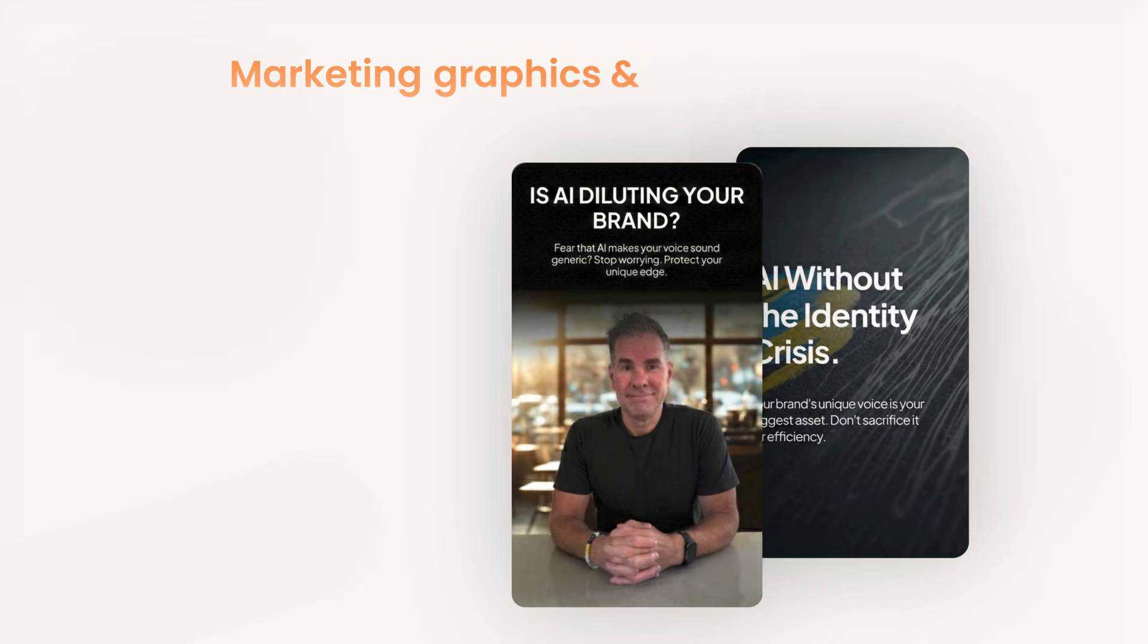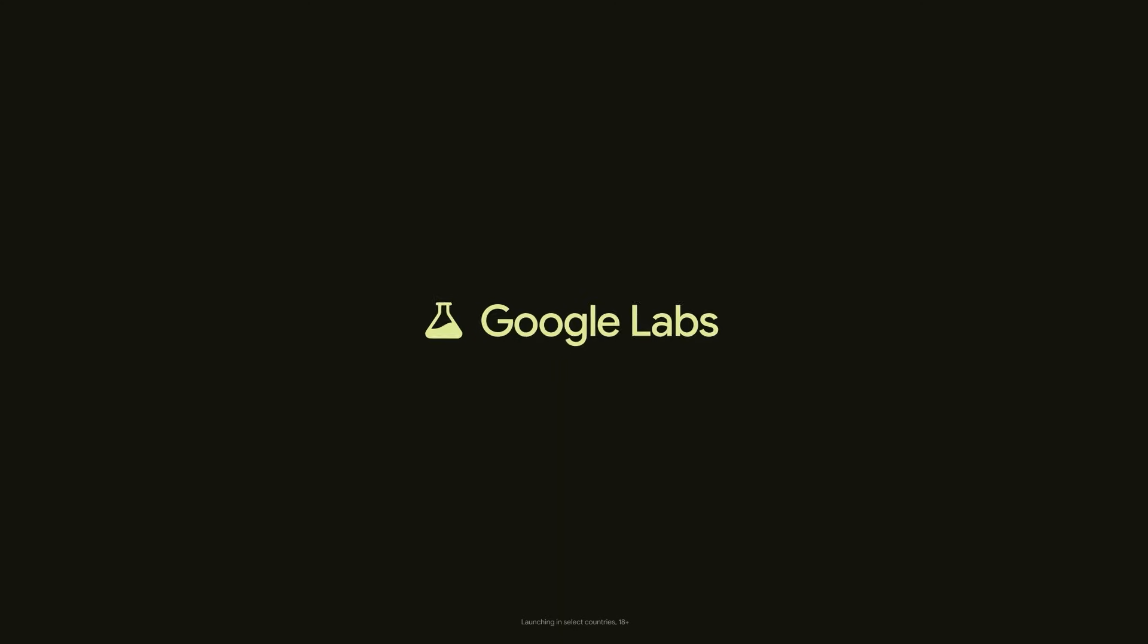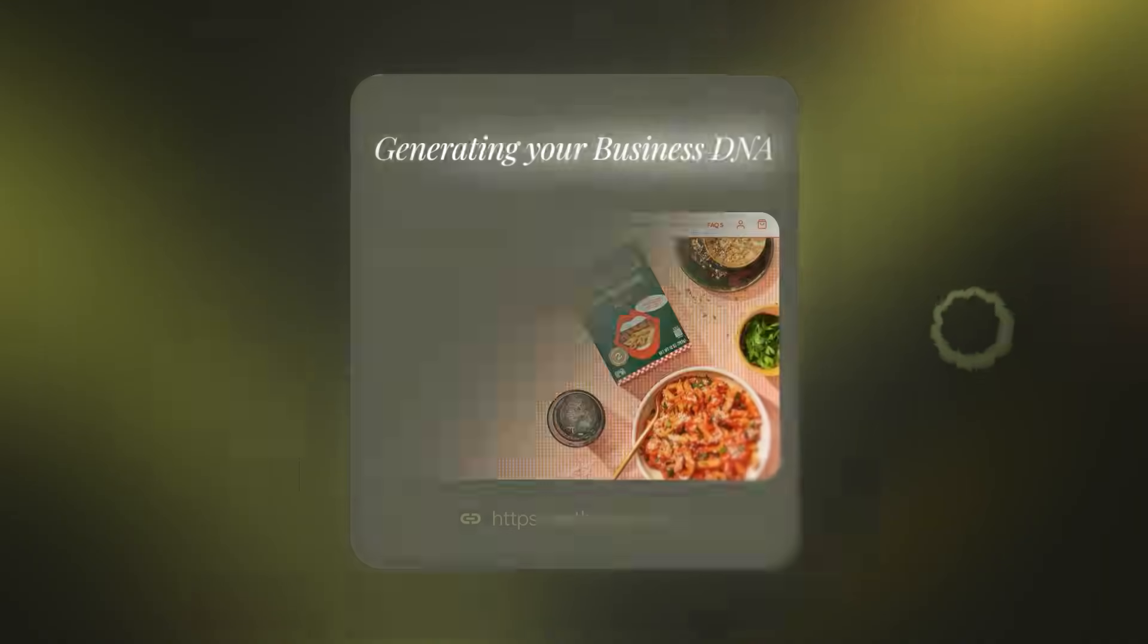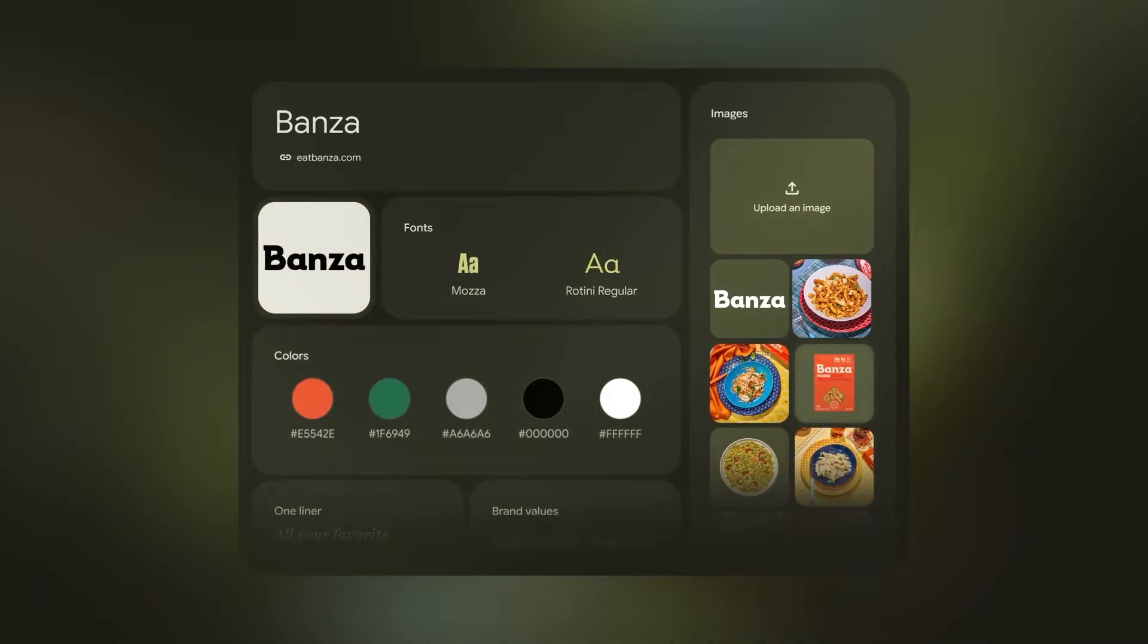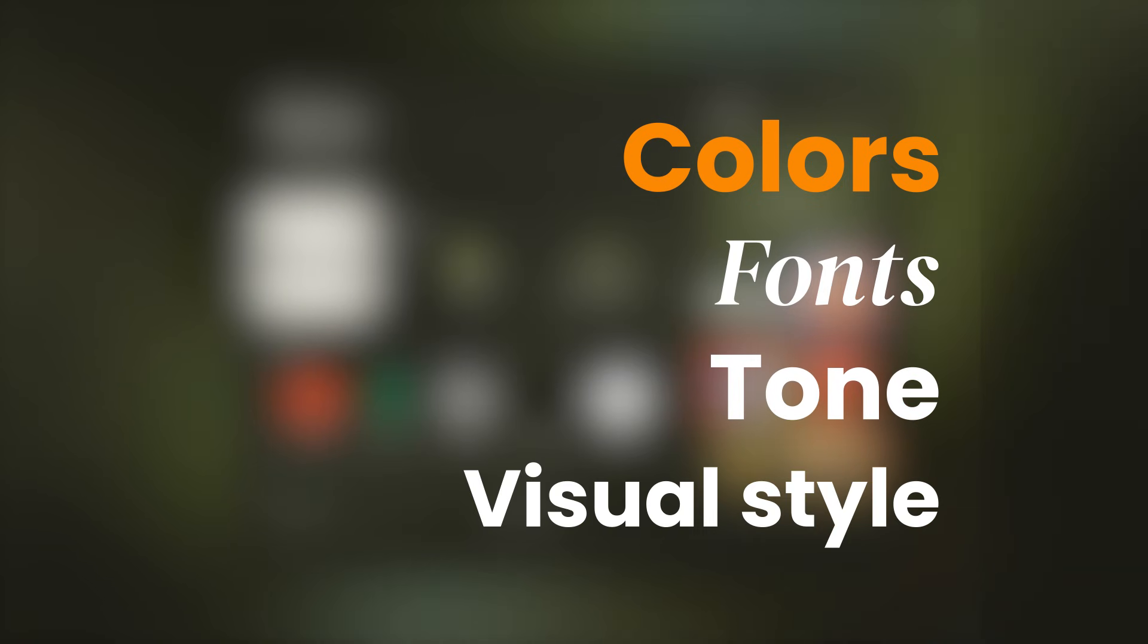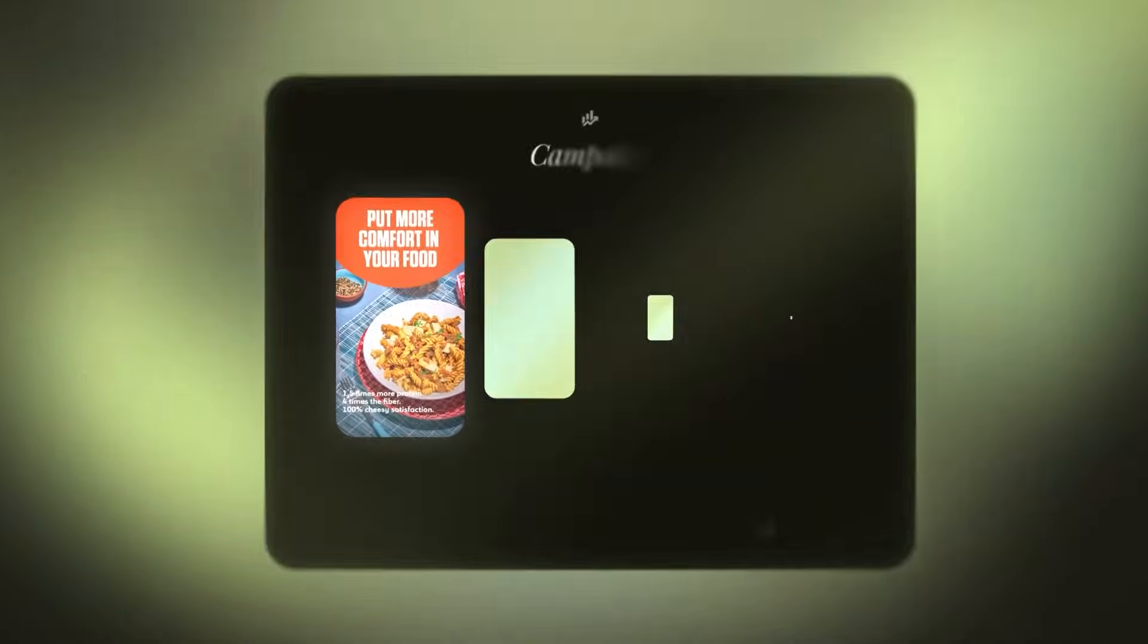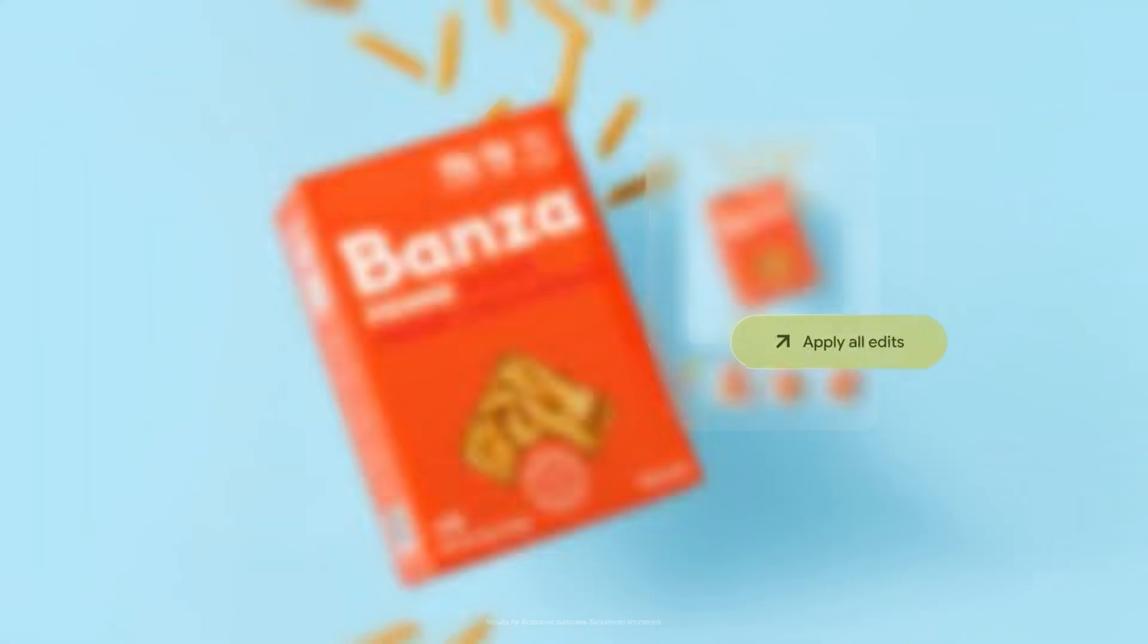If you're an online business, you know that creating marketing graphics and social media content can take forever, and hiring designers is expensive. But here's what most people don't know. Google Labs has this free AI tool that can scan your website, build what they call a business DNA, which is basically a digital fingerprint of your brand's colors, fonts, tone, and visual style.